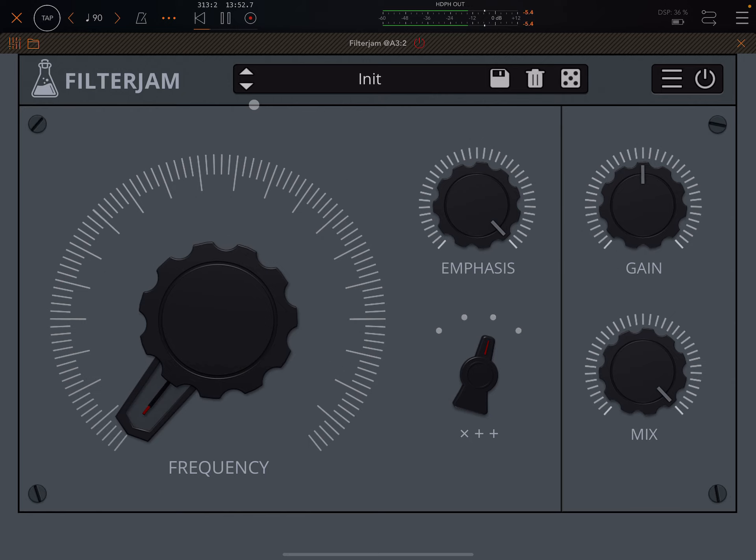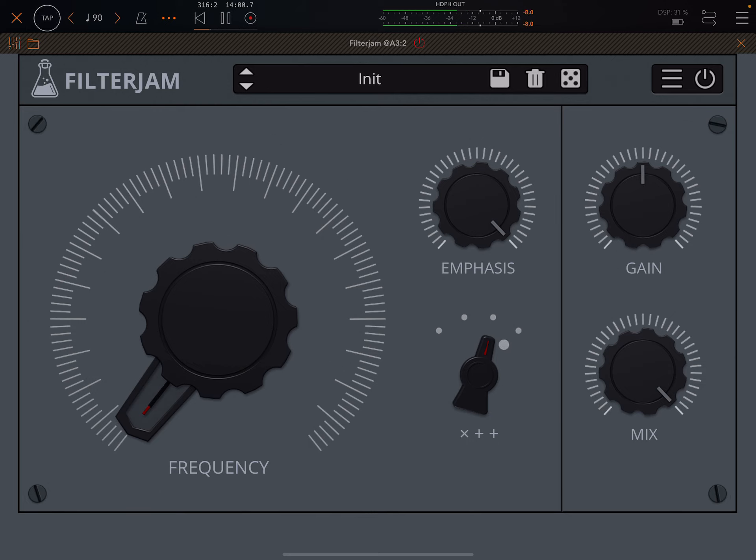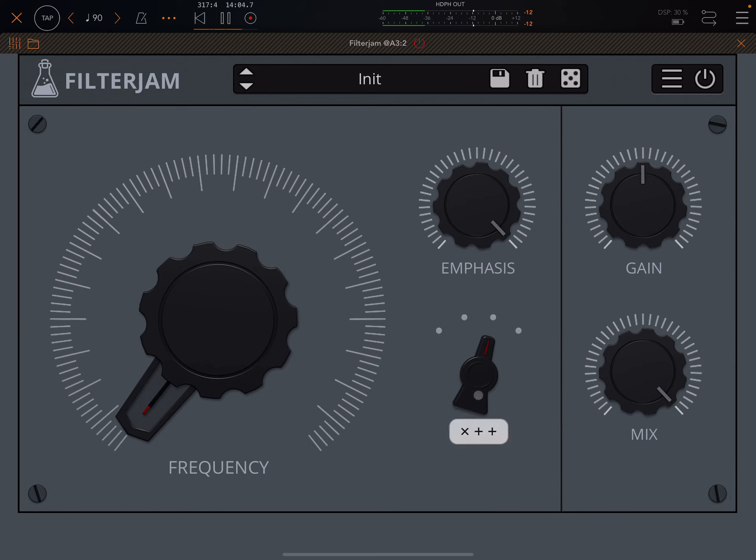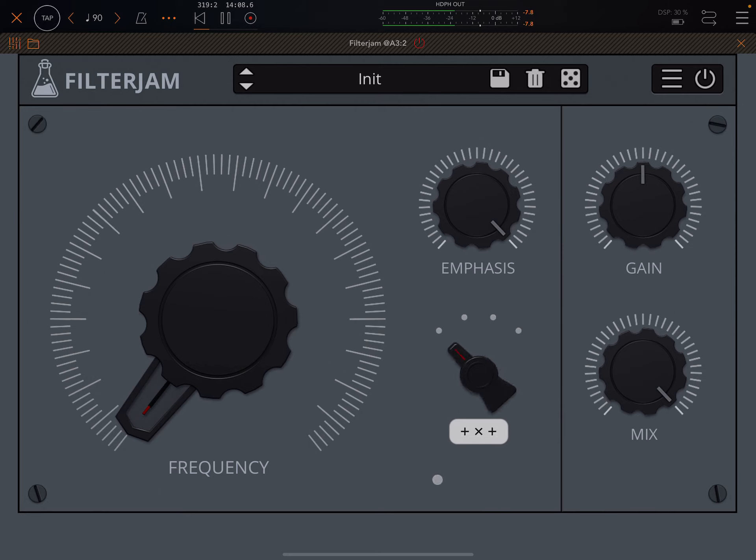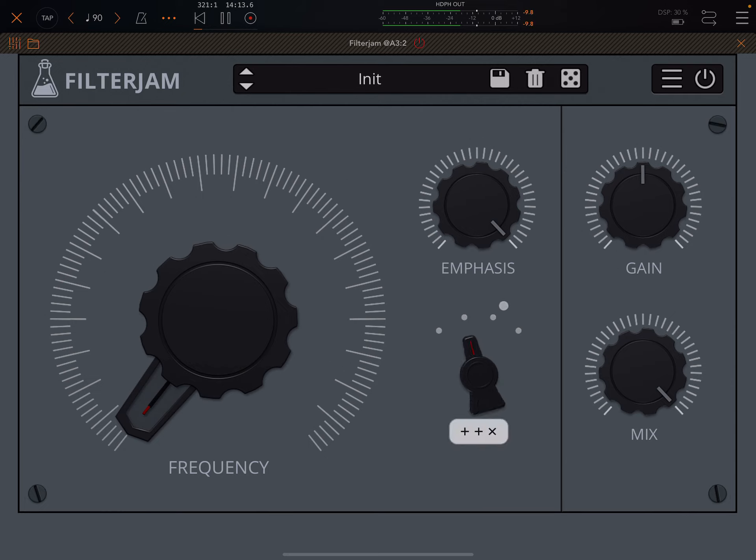And what this does basically is it splits your input signal into four bands. We use this knob here to switch between different relationships between those bands using various types of addition and multiplication.